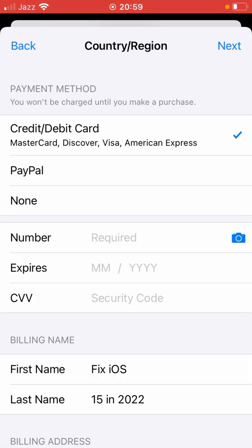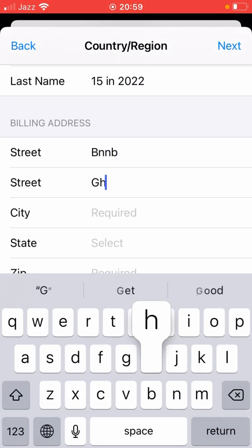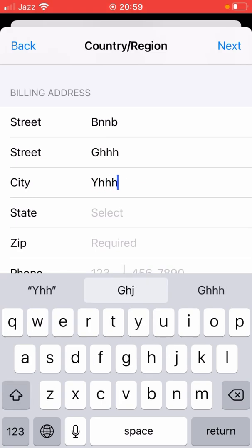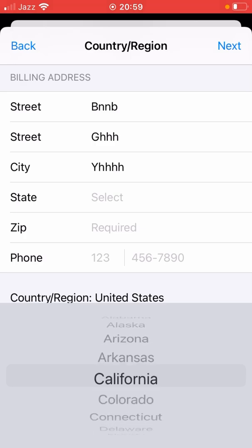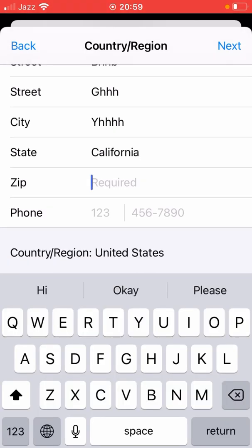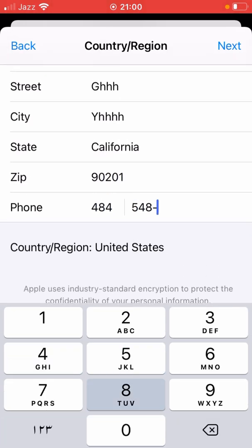Select your payment method — for example, I'm selecting None here. Then enter the information about your billing address and select your state. I'm selecting California. Enter the zip code for your state — if you don't know it, you can search it in Safari. In my case, the zip code for California is 90201. Enter your phone number — you can use a placeholder — then tap Next.